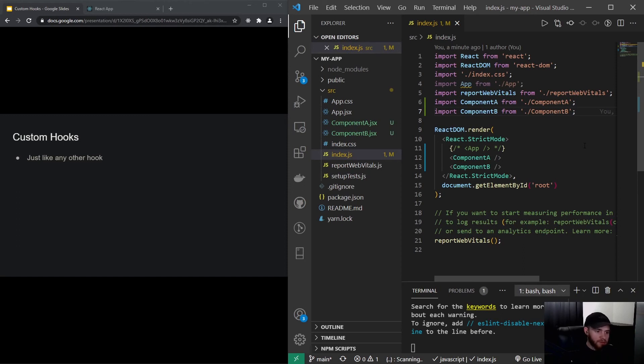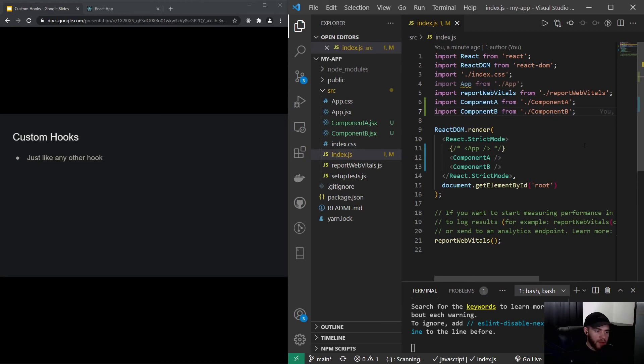Now a custom hook is simply a function that we create ourselves, right? So the useEffect and useState hooks, those are React hooks we import them from the React library. Now we've also been using Axios, and even though Axios, you know, you could say is a function...